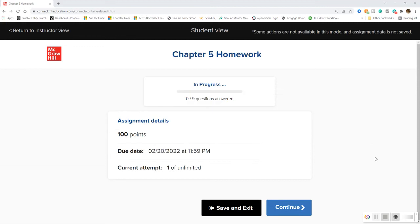Hey, hello and welcome to chapter 5 homework with your hostess the mostess, Professor Naragon. We're gonna dive into probability — the probability you're gonna pass this homework while watching this video will be a hundred percent!